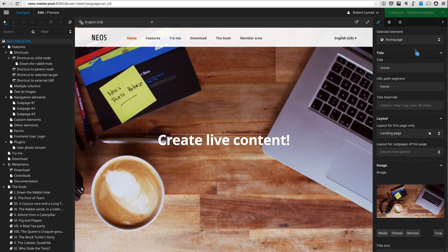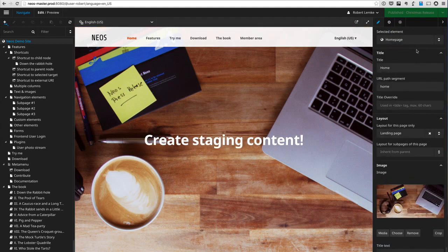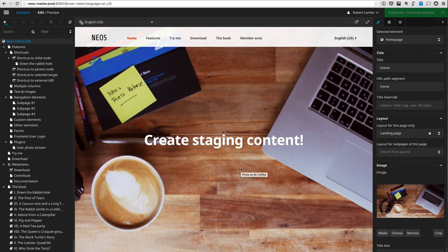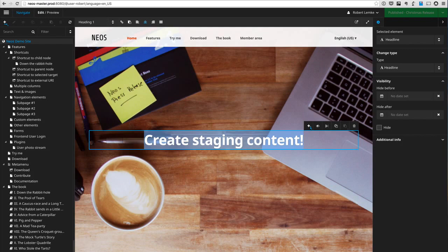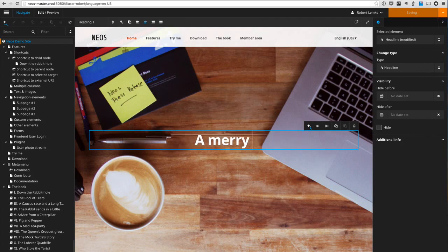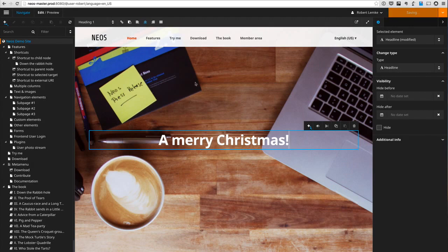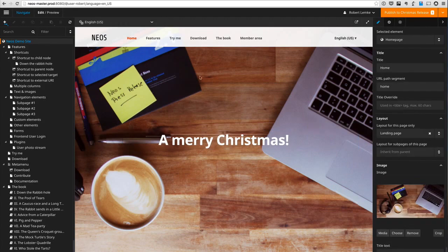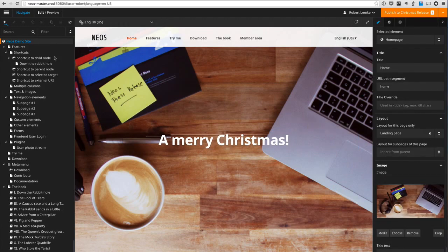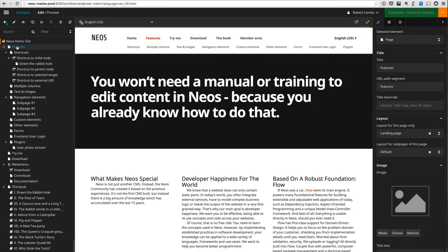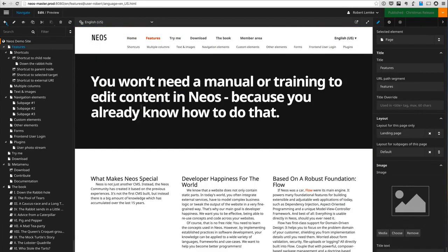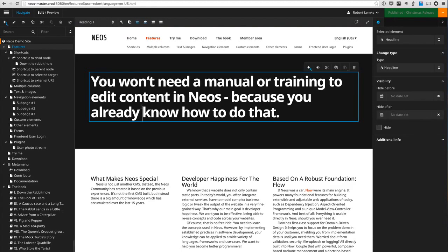When I go to the Christmas release workspace I will see the staging content shining through, because they are stacked on each other. I could write something special for this Christmas release workspace and maybe just create a few more changes. So let me go to the features page and change something here.